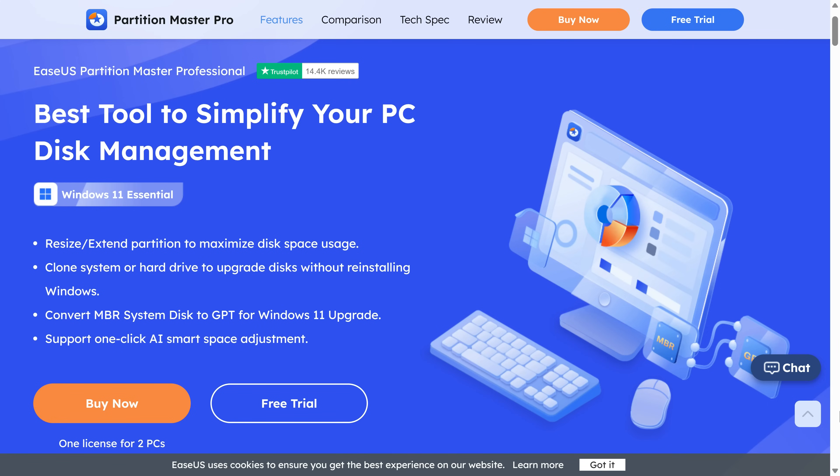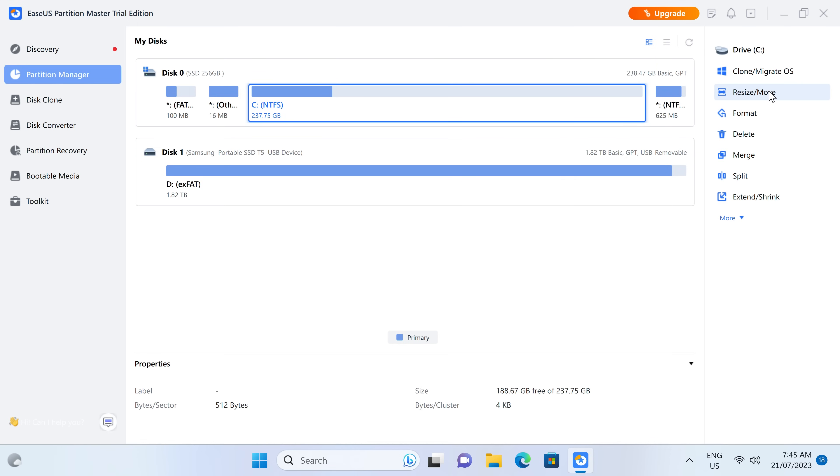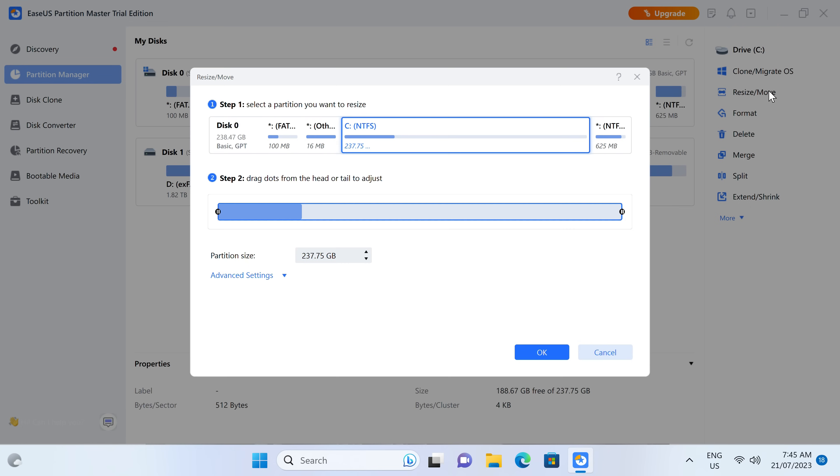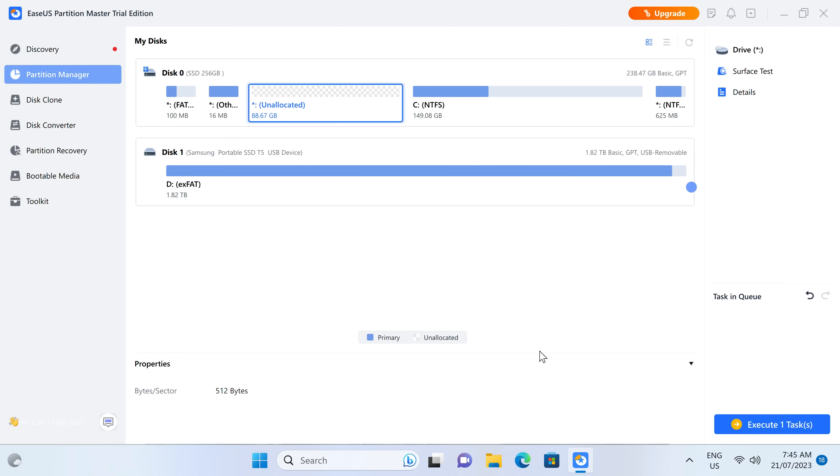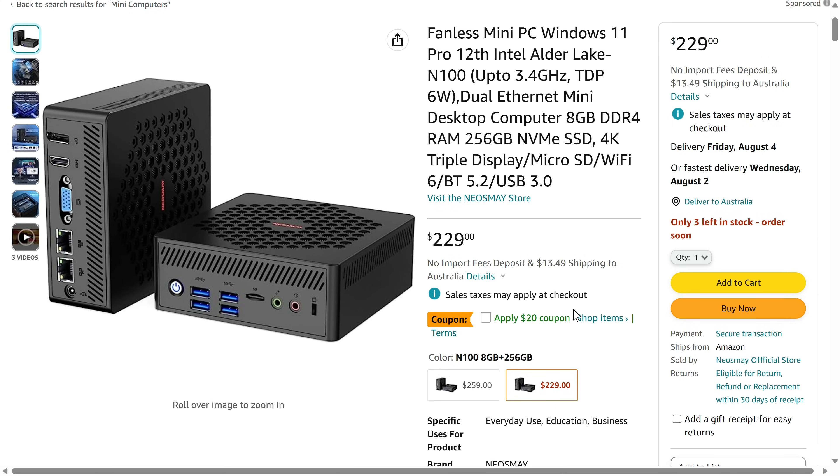But before we continue, ESA's Partition Master Professional is a comprehensive storage partitioning app for your PC or server. Resize and extend partitions, clone OS drives, convert MBR to GPT, and even recover lost or broken partitions. Find out more in the video description.